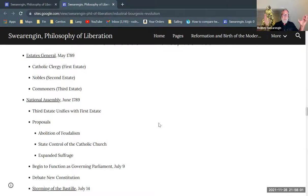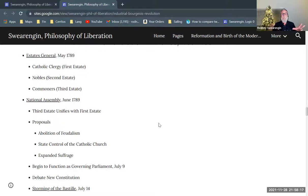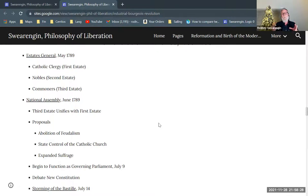They actually meet in May, and by June the third estate — the commoners — have established what they call the National Assembly. They convince the clergy, the first estate, to come on board with them. Most of the delegates to this parliament are in this National Assembly, and they start to discuss how they're going to reform the government.